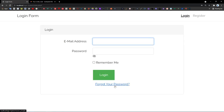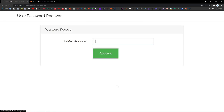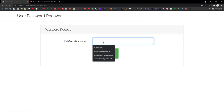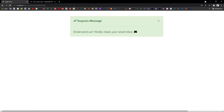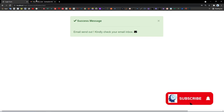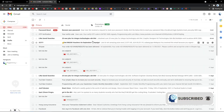If the user forgot their password, they can click this link and enter their email account to recover their password. Enter the email account, and you will see the success message: 'Email sent out, kindly check your email inbox.' Let's go back to our email account.